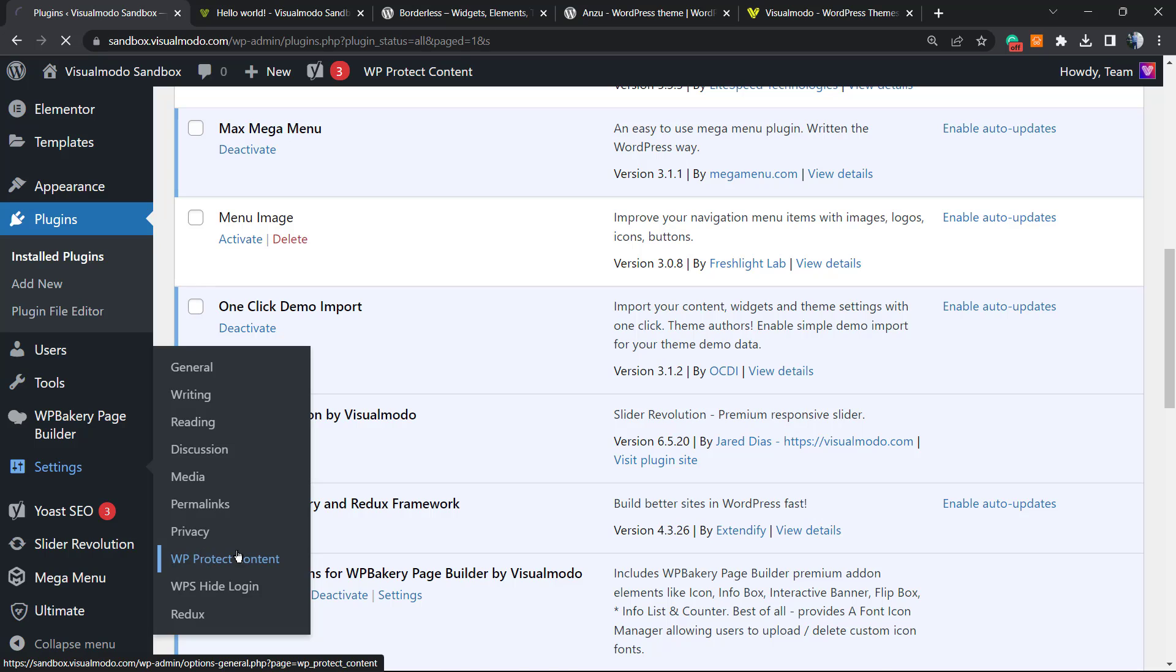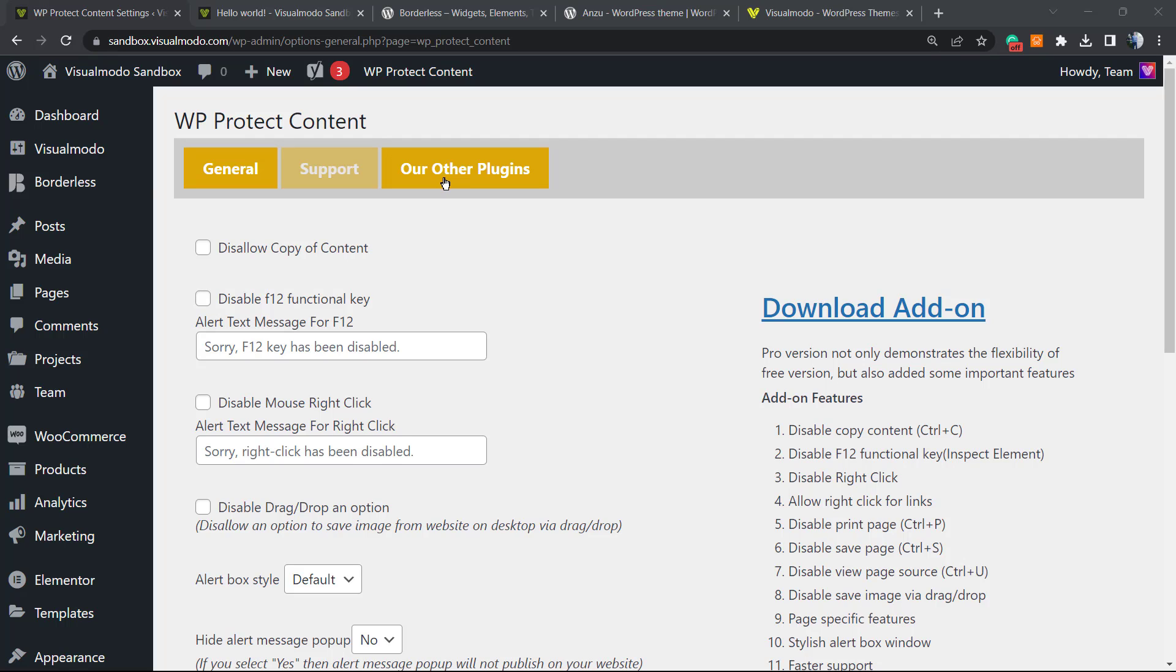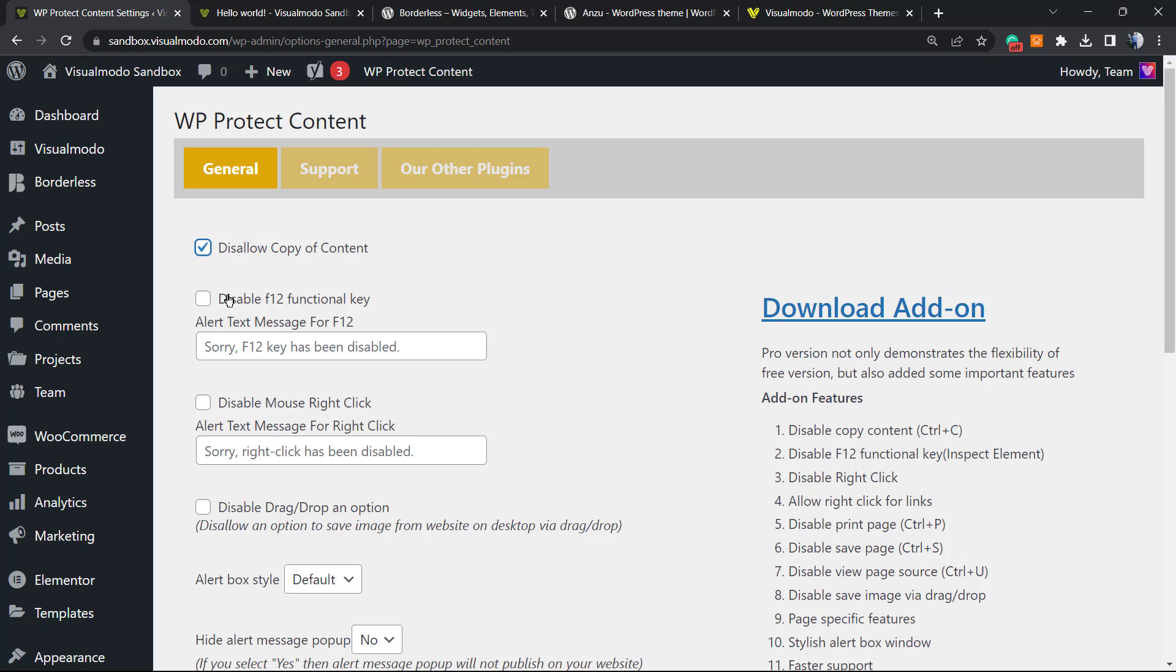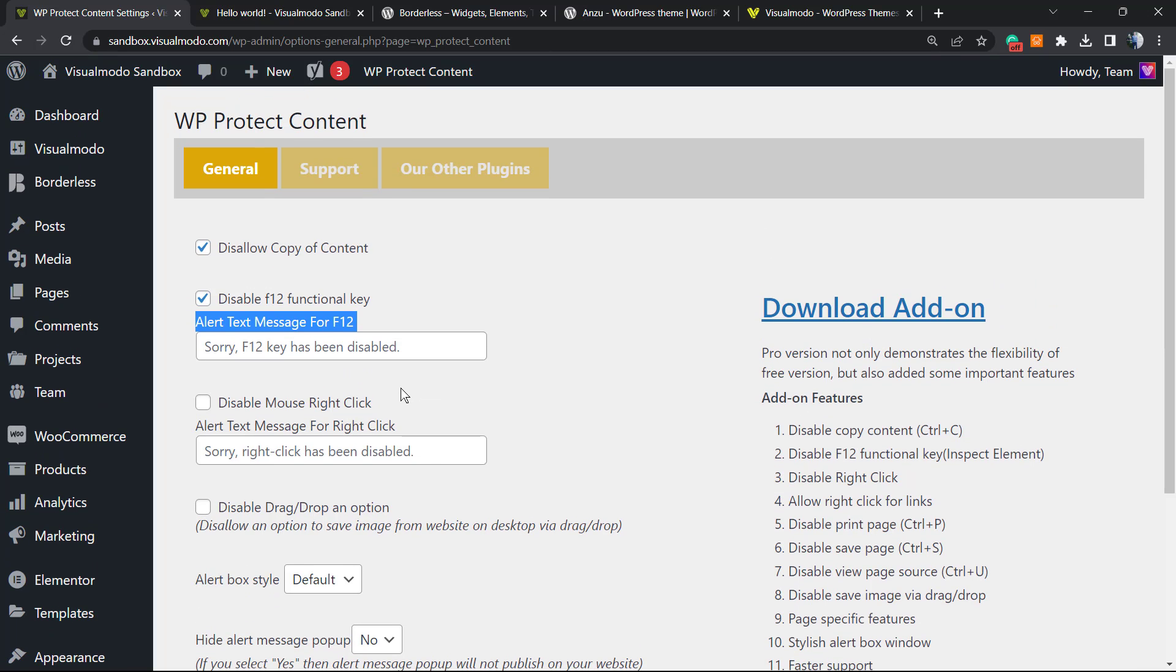Normally it's next to Privacy. And here is the settings pane - it's really, really simple. We have General, Support, and Other Plugins. First of all, the very first option that we need to enable is this one: Disallow copy of content. The second one, it's really important: Disable F12 functionality key. So if some person tries to type F12 on their keyboard, they're gonna see a custom message, an alert text - for example, 'Sorry, F12 key has been disabled.'